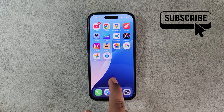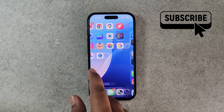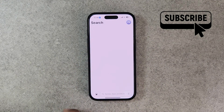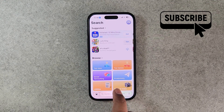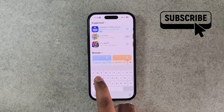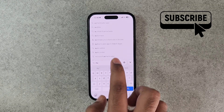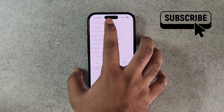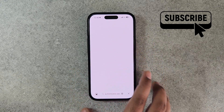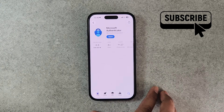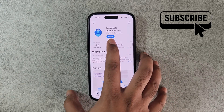Head to the App Store and search for the Authenticator app. If there are any pending updates for the Microsoft Authenticator app, make sure to install them. Once you have updated the app, it should work as before.